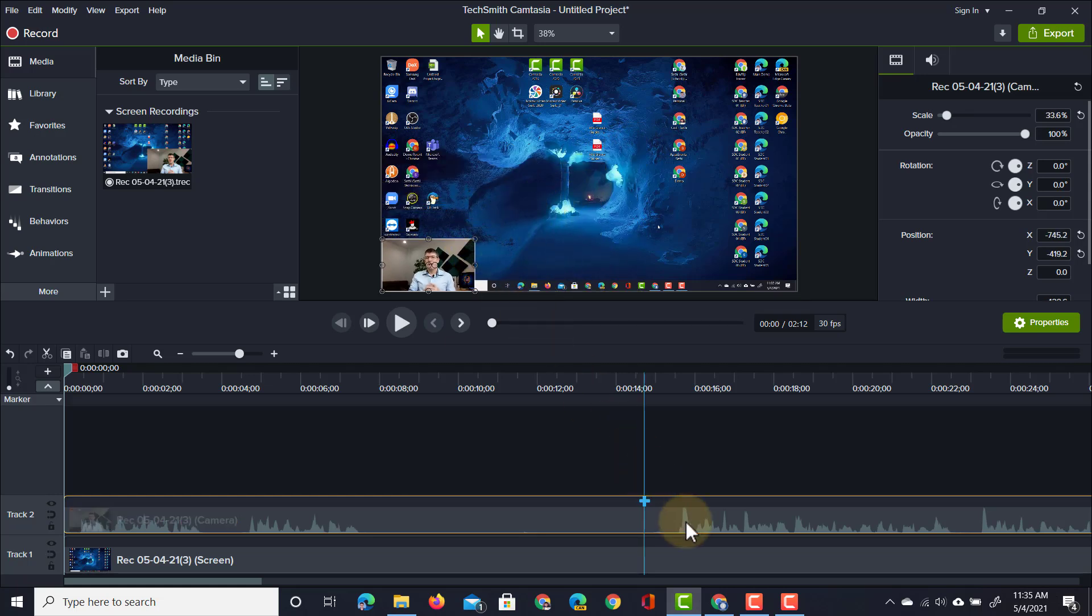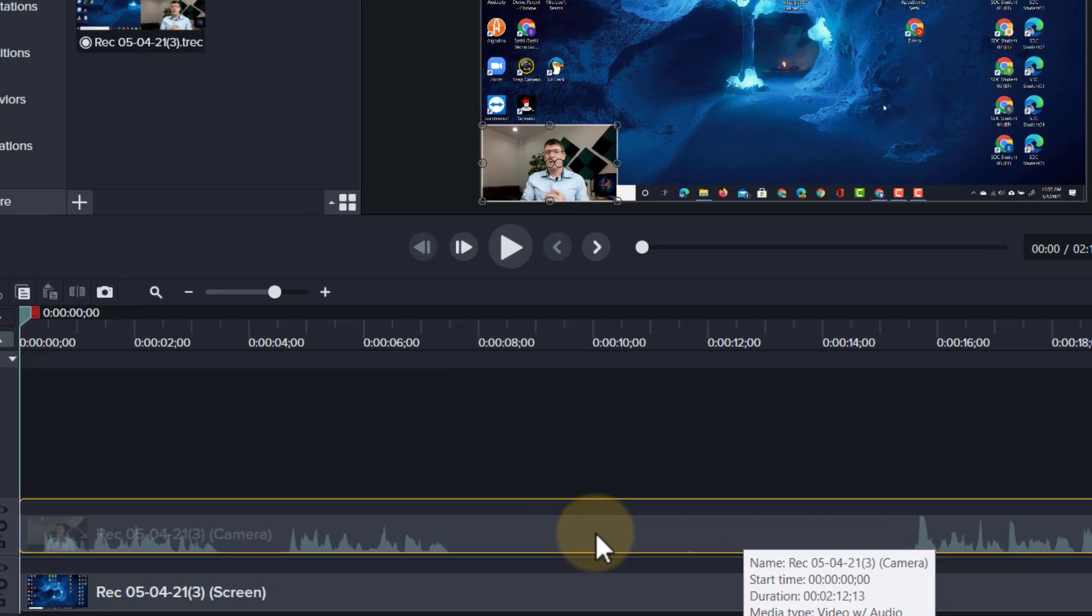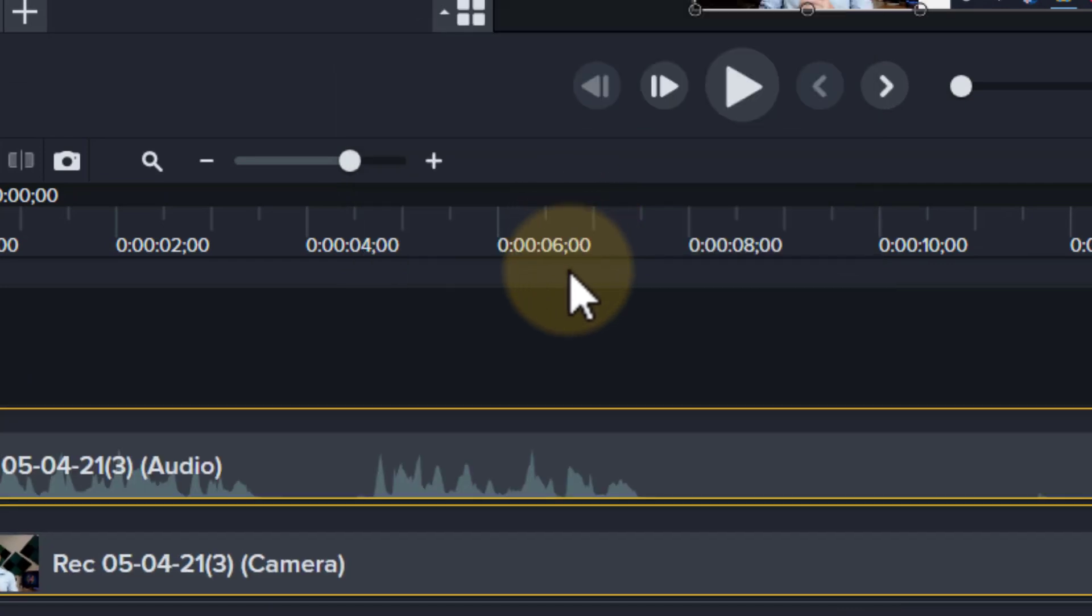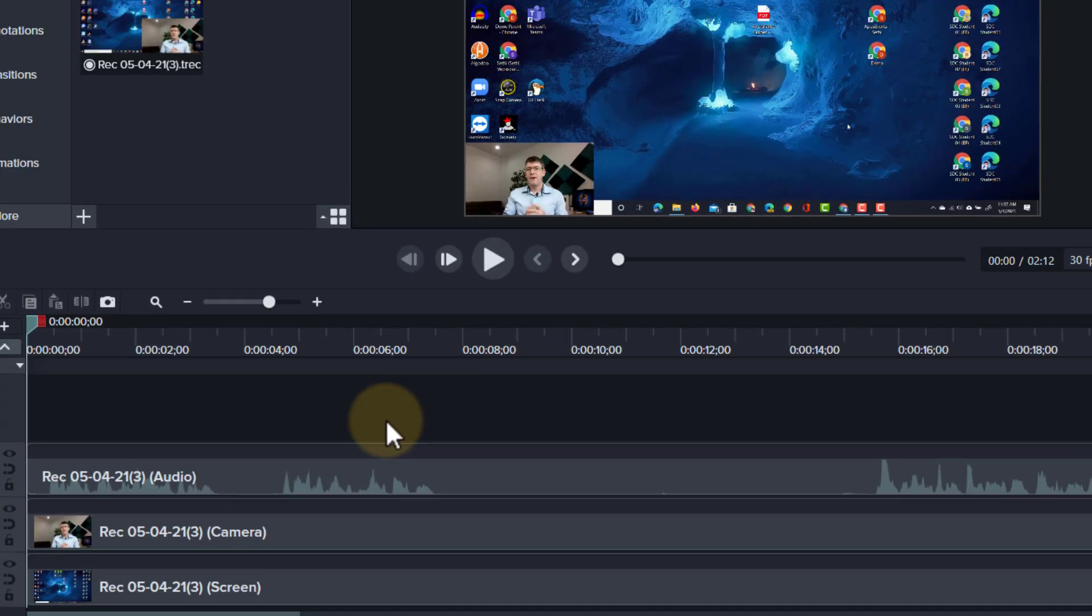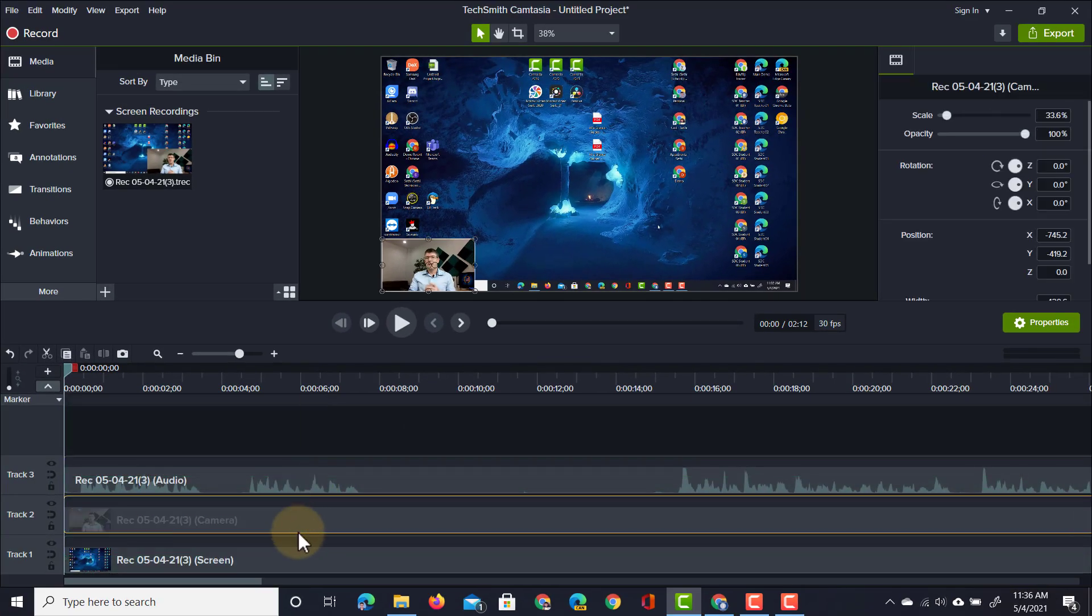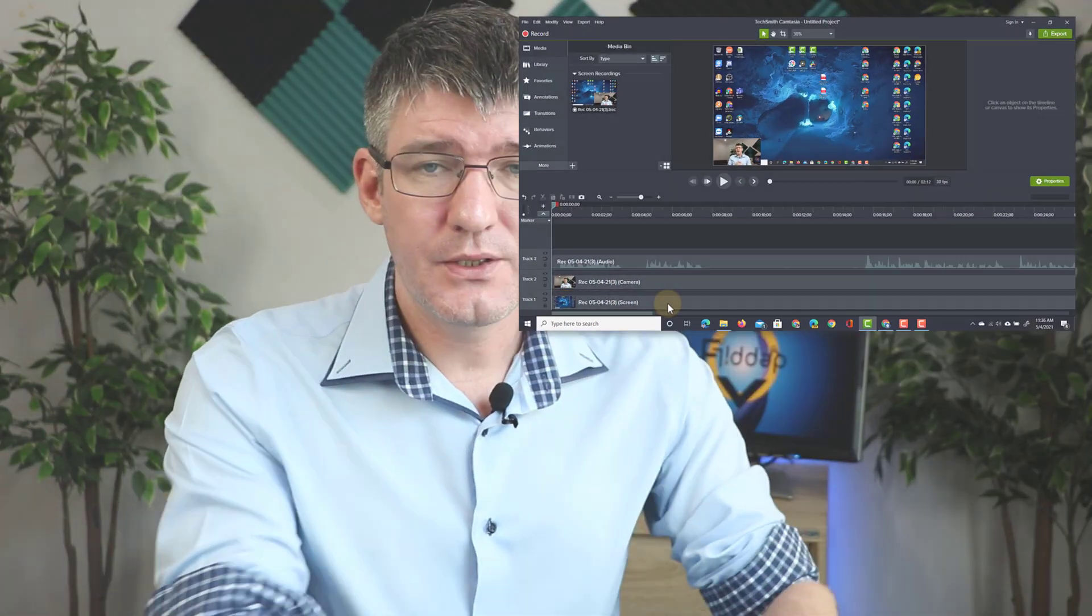As you can see, the audio is also attached to this. We can right click on this track and separate the audio and video. We now have three tracks: one for the audio, one for the camera, and one for the screen.